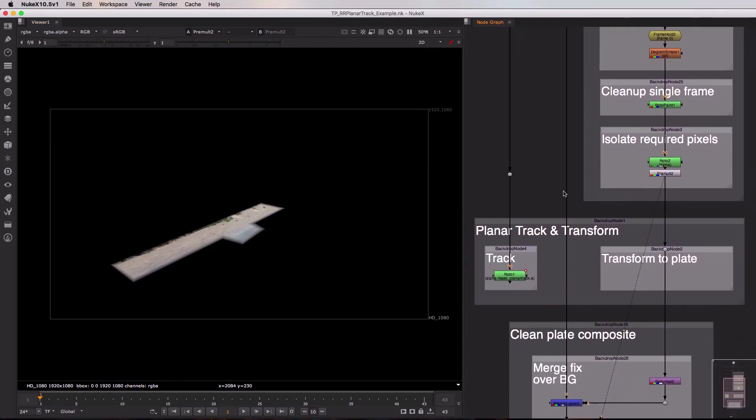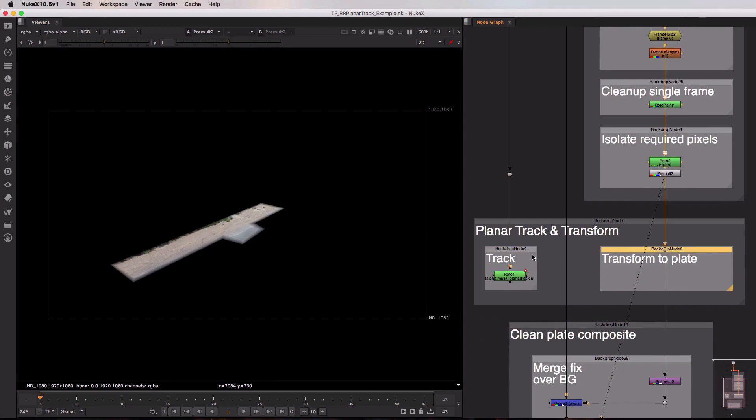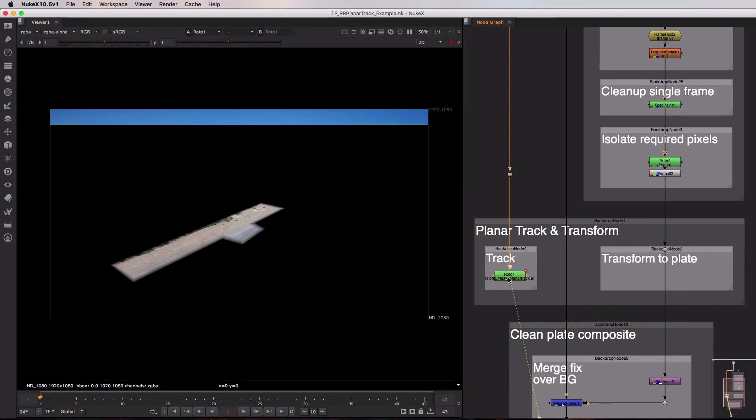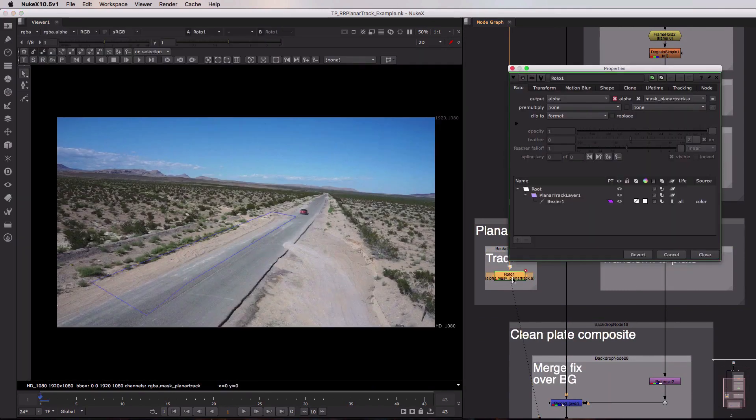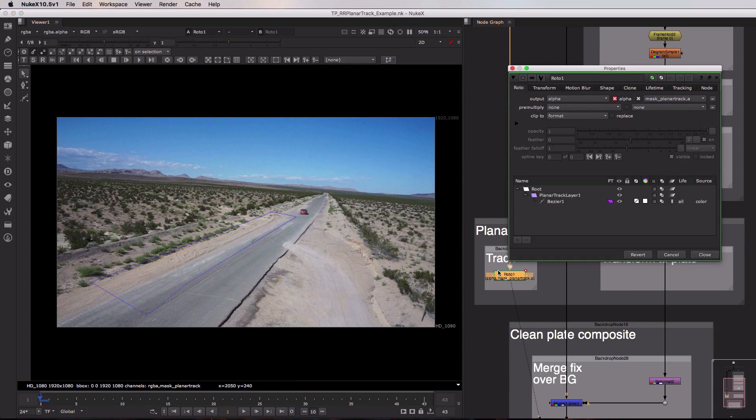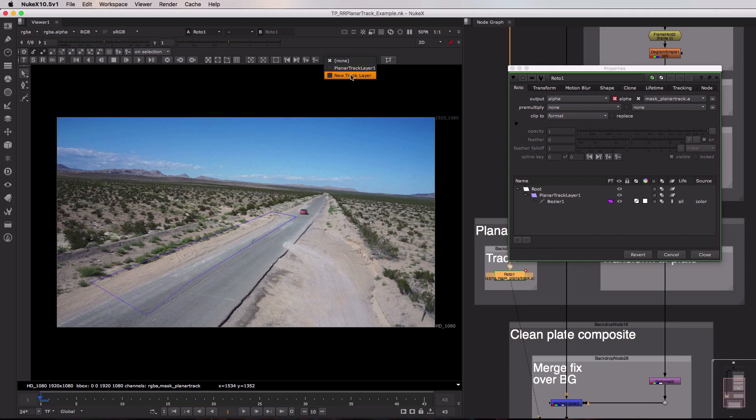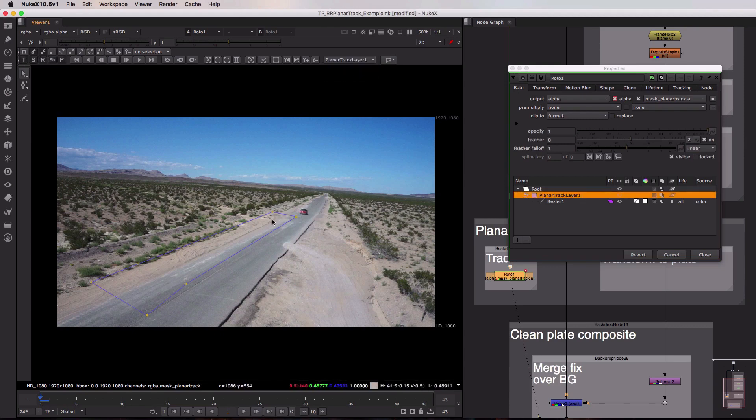So inside of here you can see there are two backdrops. One which says track and one which says transform to plate. Now in this track backdrop we have our roto node which contains our planar tracked roto shape. Now once you use this setup yourself you'll want to come up here to where it says none and add a new track layer and inside of there you can then add your roto shape exactly like you would when rotoing normally inside of Nuke.